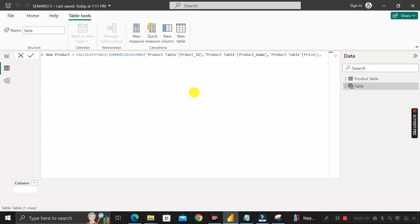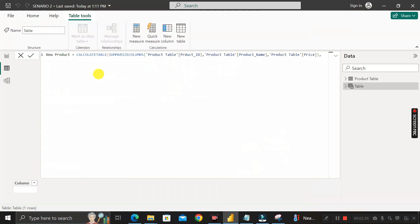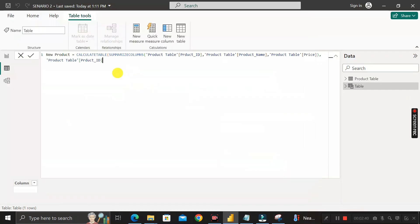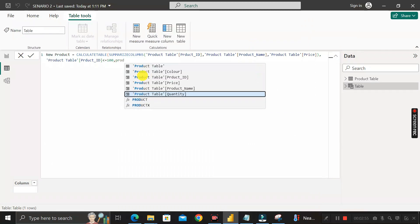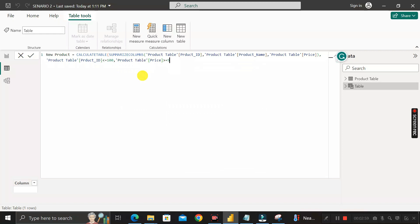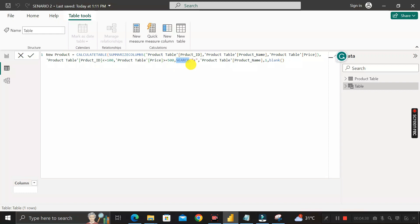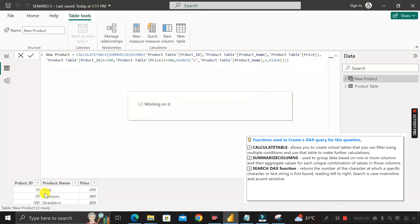The first condition: product ID should be less than or equal to 100 — write 'Product[Product ID] <= 100'. Comma. The second condition: product price should be greater than or equal to 500 — write 'Product[Price] >= 500'. The third condition: product name should start with 'S' — use the SEARCH function, pass 'S' as the search value against the product name column, and if found it returns 1, otherwise blank.